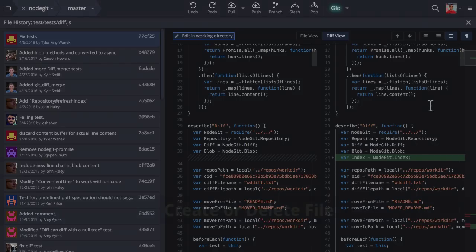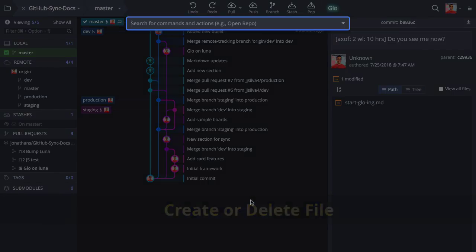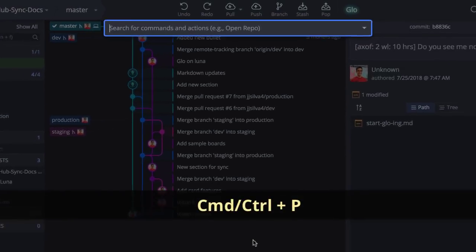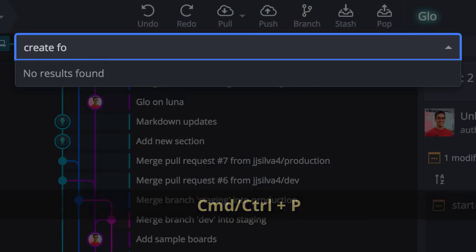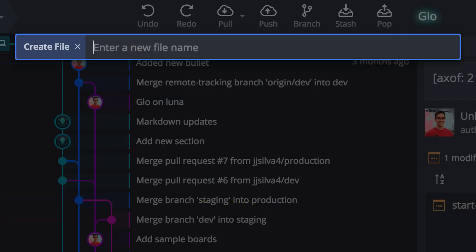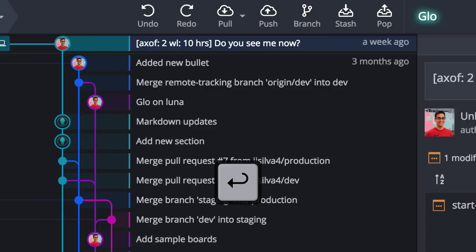Next, you may now create and delete files in GitKraken. To create a file, use the command palette keyboard shortcut, type create file, and then type the name of your file to create it in GitKraken.